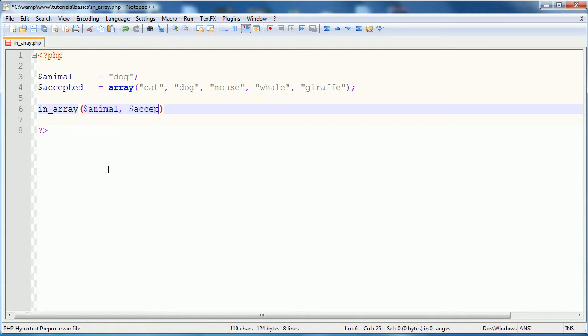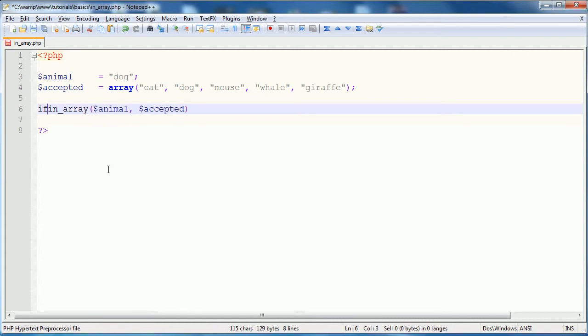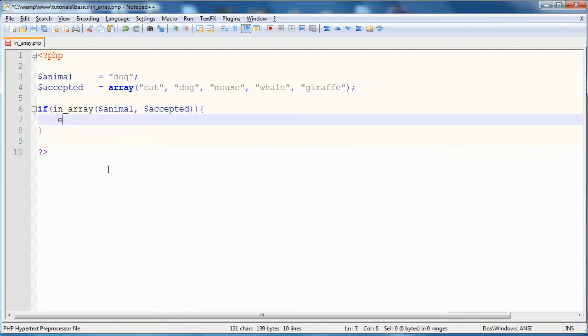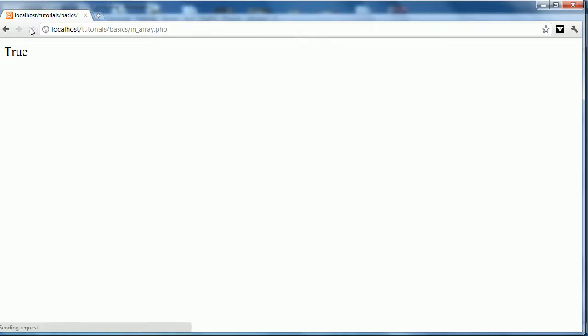So, we can say, if in array, animal, accepted, echo true. And we'll refresh the page. And you can see we get true.